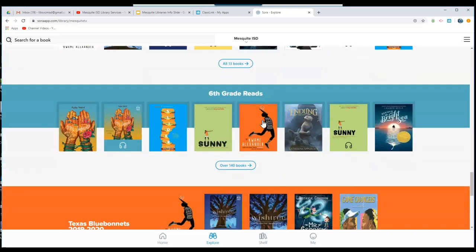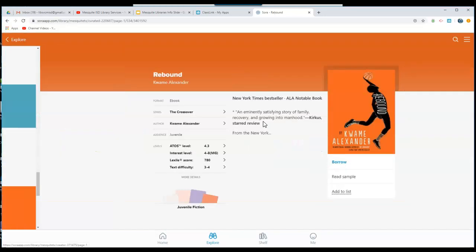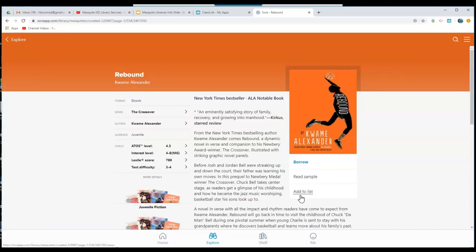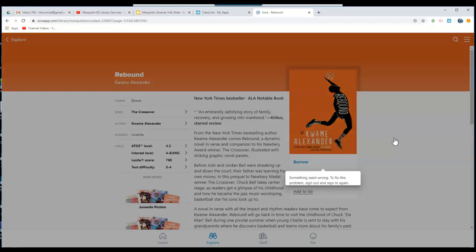Once you find a book that you're interested in reading, click on that book. You can choose to borrow it, read a sample, or you can add it to a wish list to go back and check out later. Click Borrow to borrow that book.